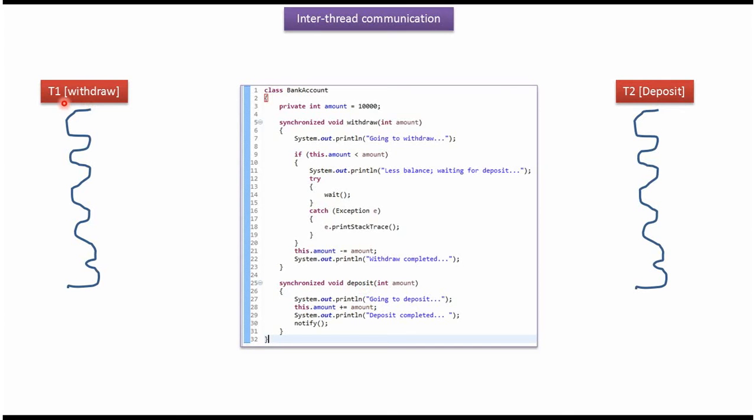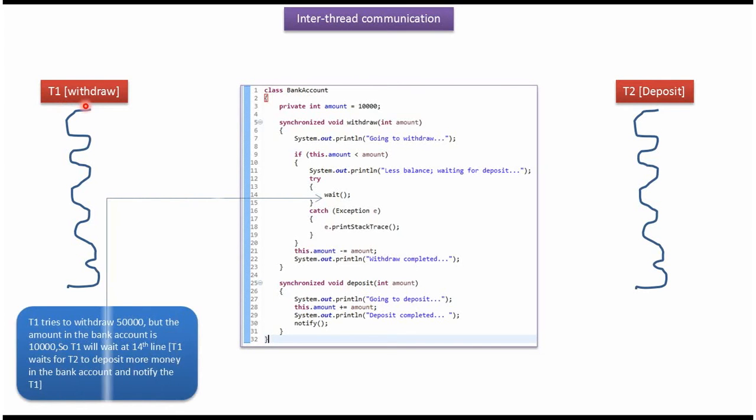Here you can see thread1. Thread1 tries to withdraw 50,000 rupees from BankAccount using this withdraw method, and it will pass 50,000. But currently in BankAccount it has only 10,000. So 10,000 is less than 50,000.